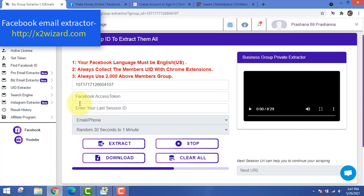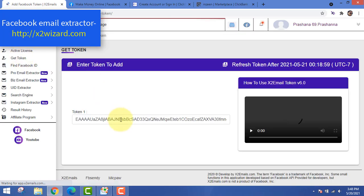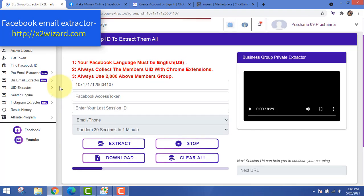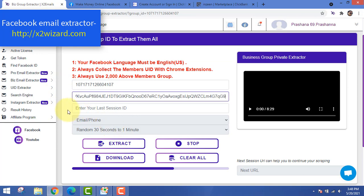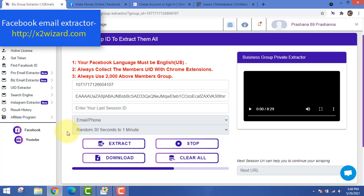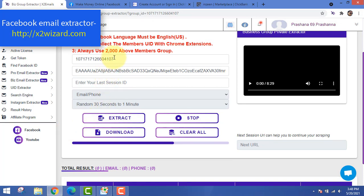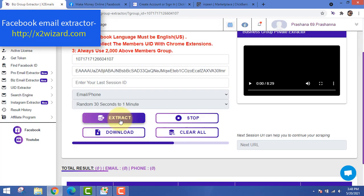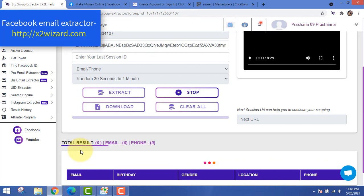After the software has extracted the UIDs from your Facebook groups, click here and copy the token from this page, then paste it in the field. Then click the 'Extract' button. What this does is start converting those UIDs into emails, and you will get highly targeted emails of people interested in 'Make Money Online.' The software will start working — it takes some time.